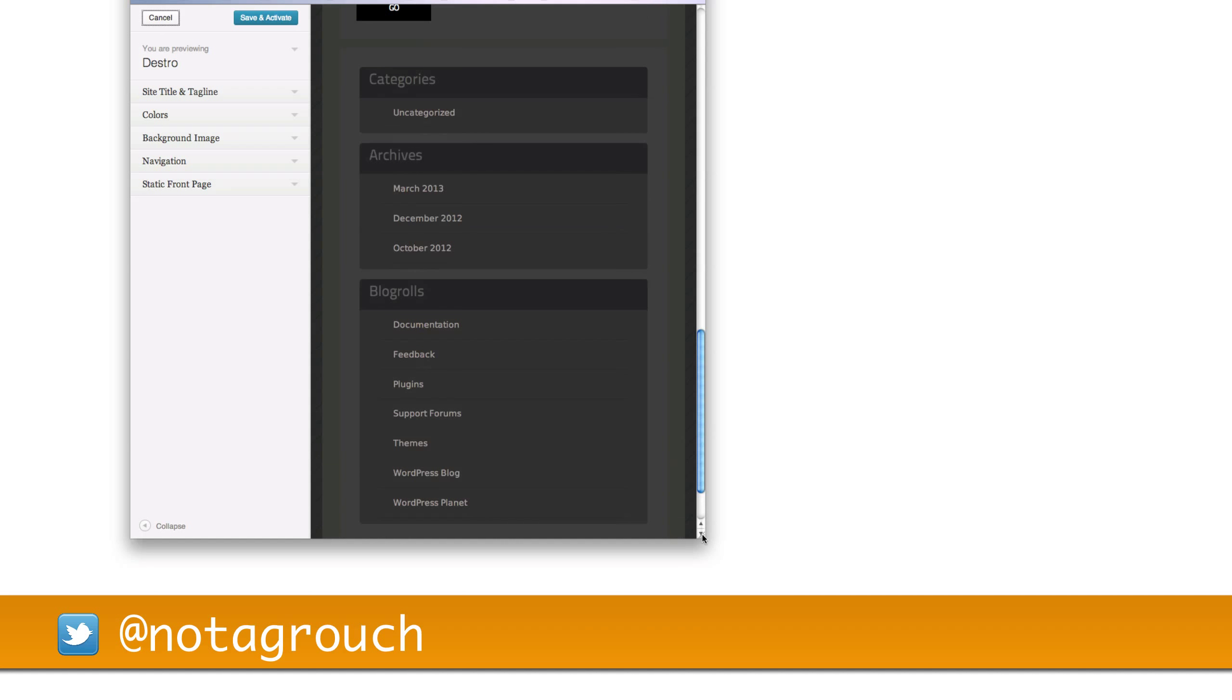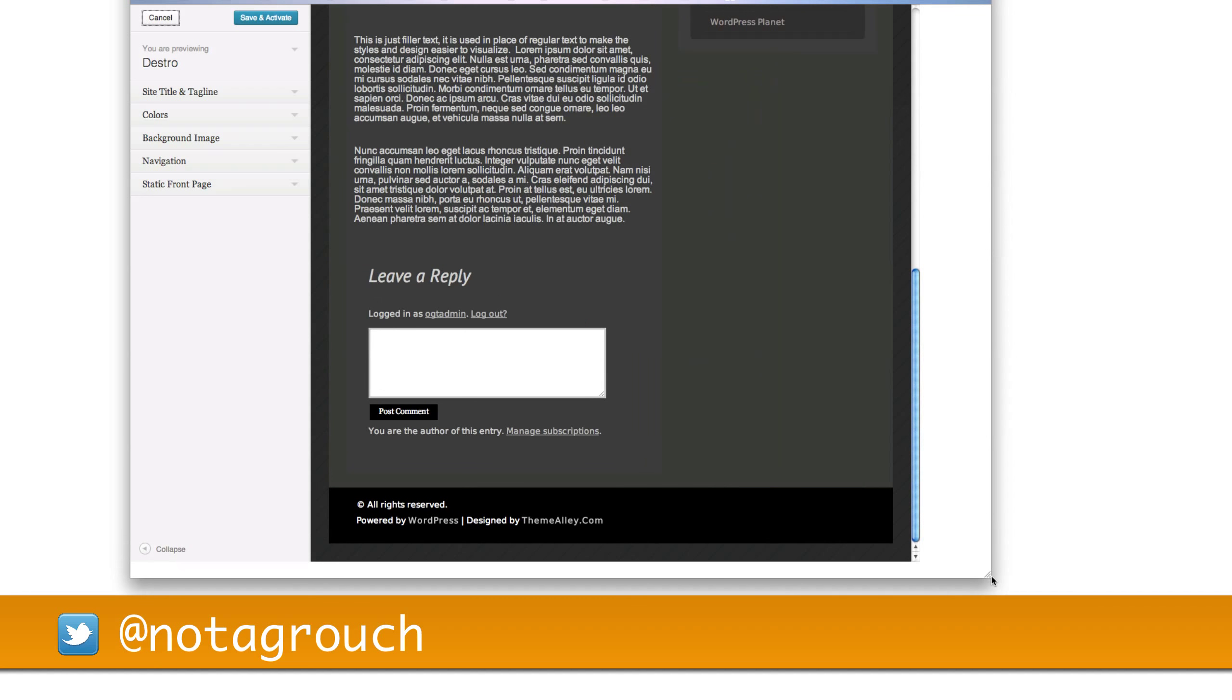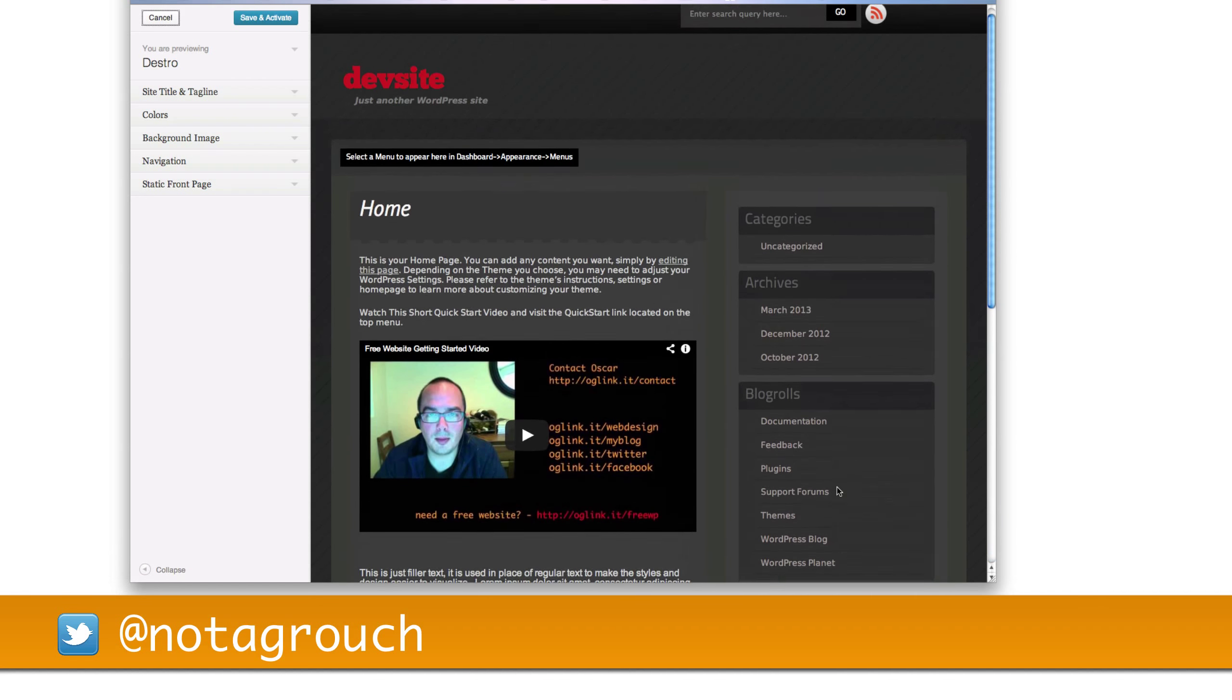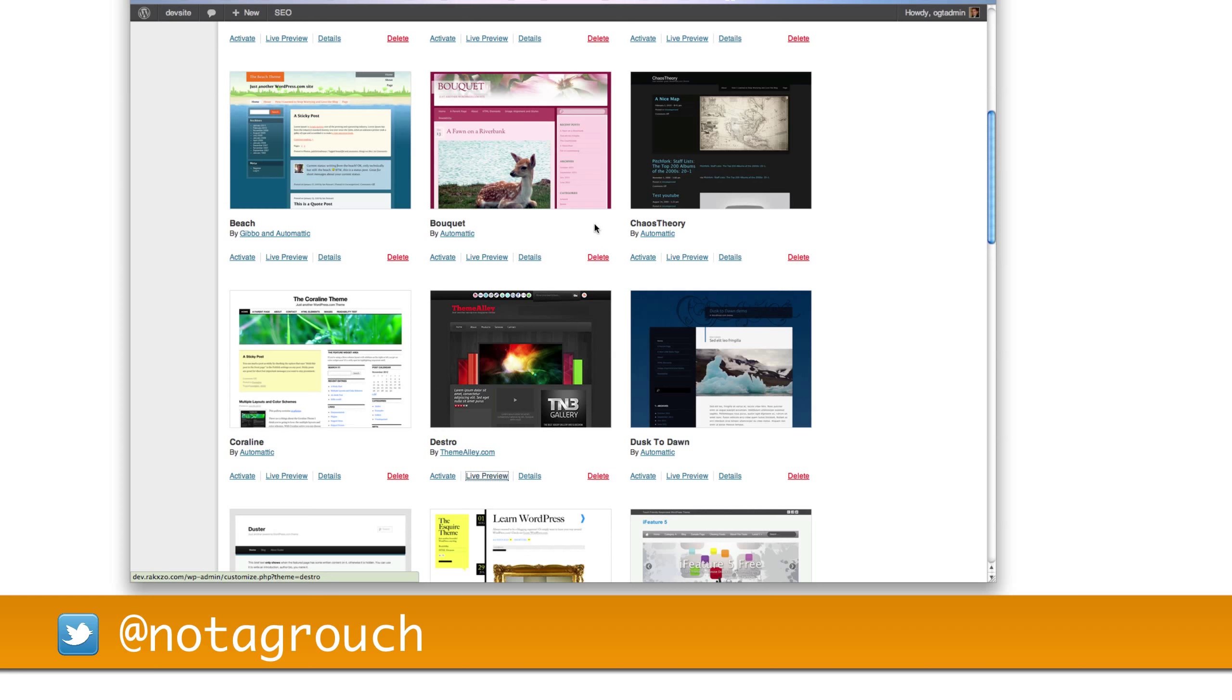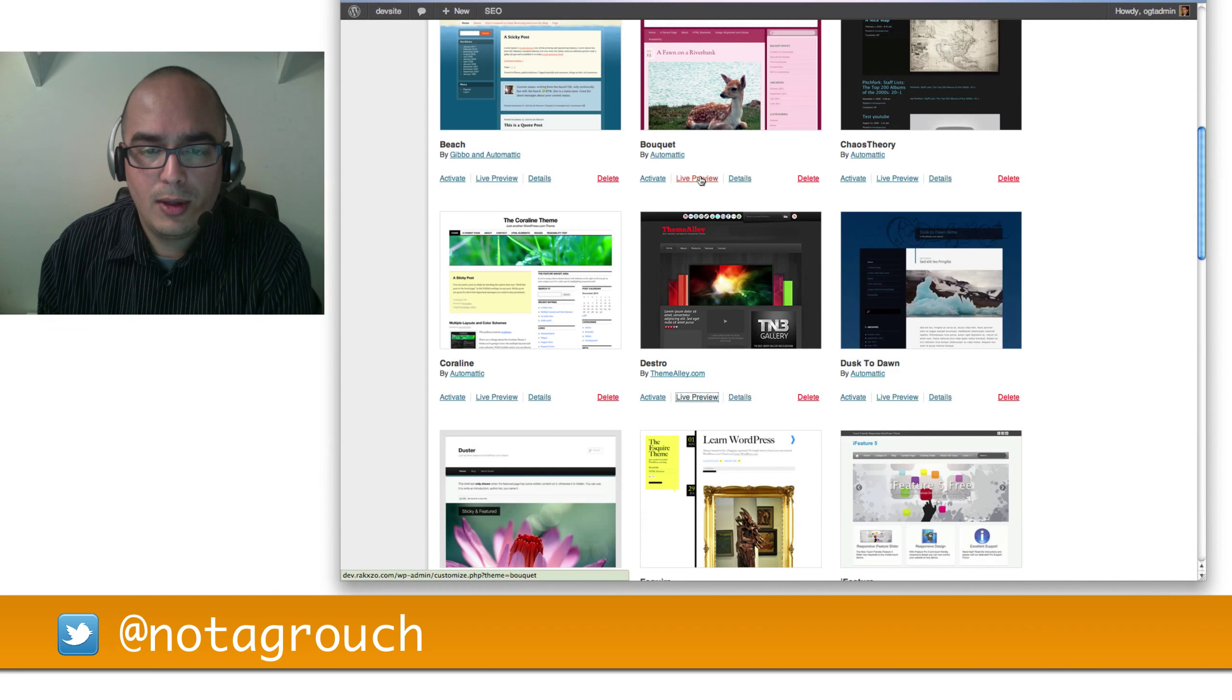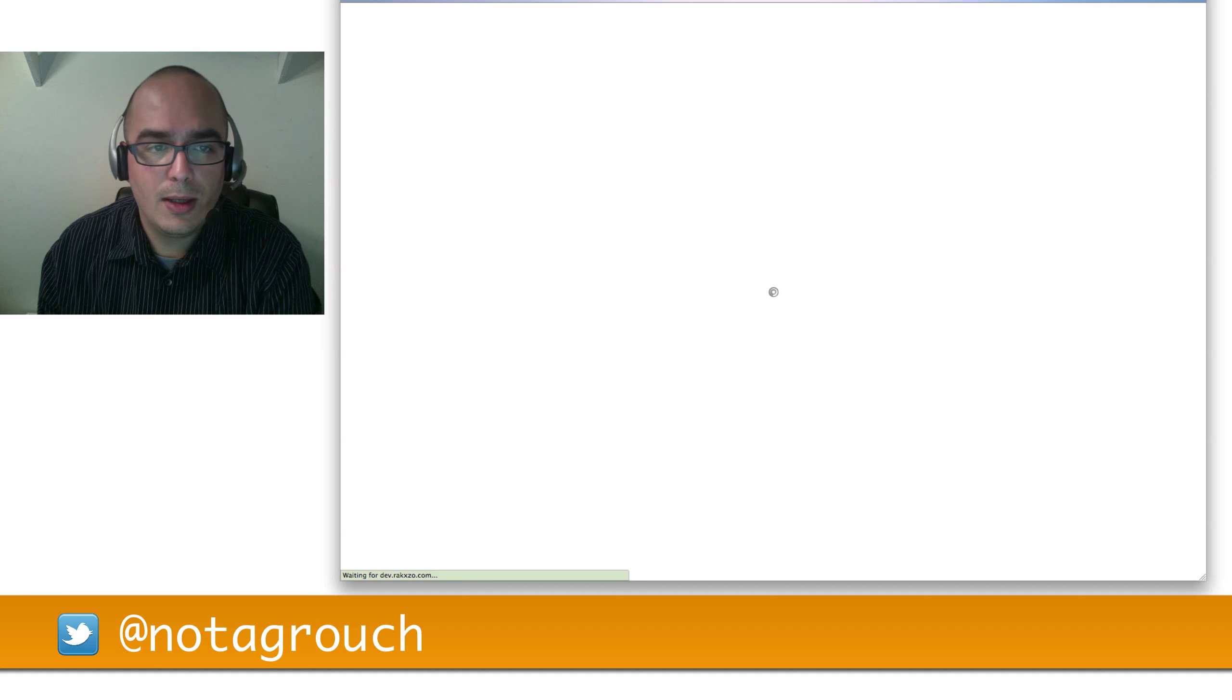And again, if you're using a big screen, then things get moved around and fit nicely. So let's say that you don't like Destro and you want to use a different theme. You can continue doing this, click on the live preview, and you will see what it looks like. However, another way to learn more about the theme is by clicking on the details link.